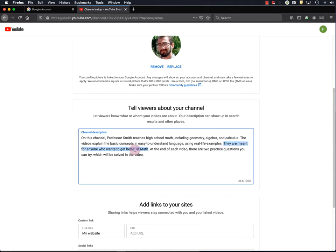The next sentence says, they are meant for anyone who wants to get better at math. So this sentence tries to broaden the audience for these videos. Of course, Professor Smith's students will view them. But this sentence here tells the viewer that it's not just for Professor Smith's students. It can be for anyone who wants to get better at math. So it's broadening the appeal a little bit.